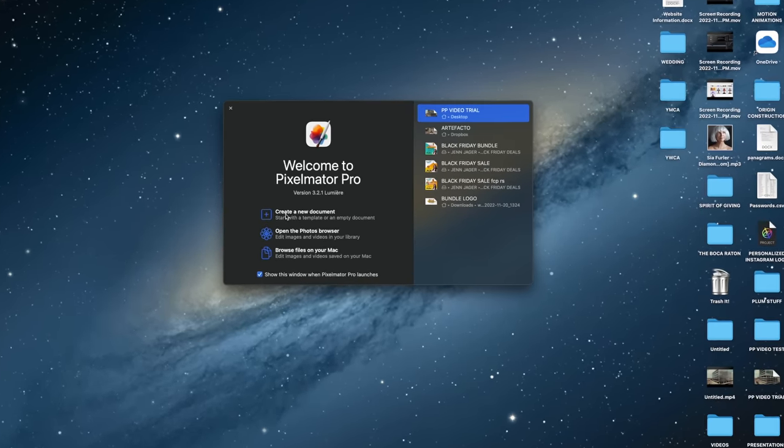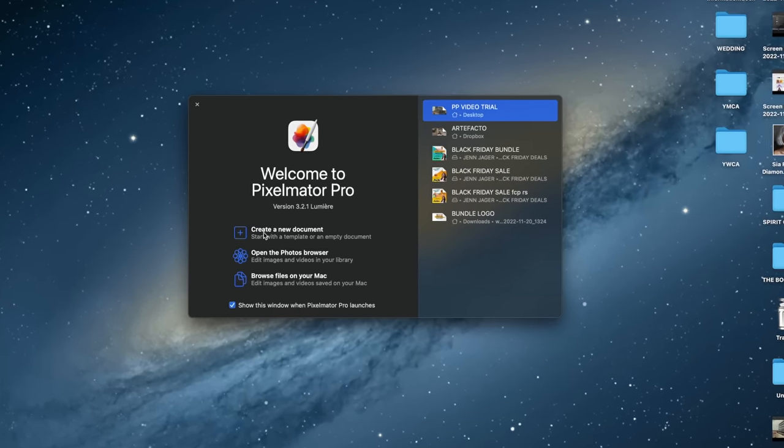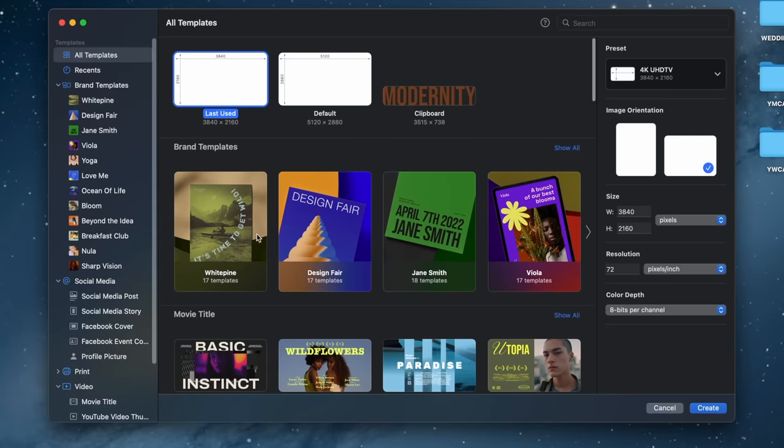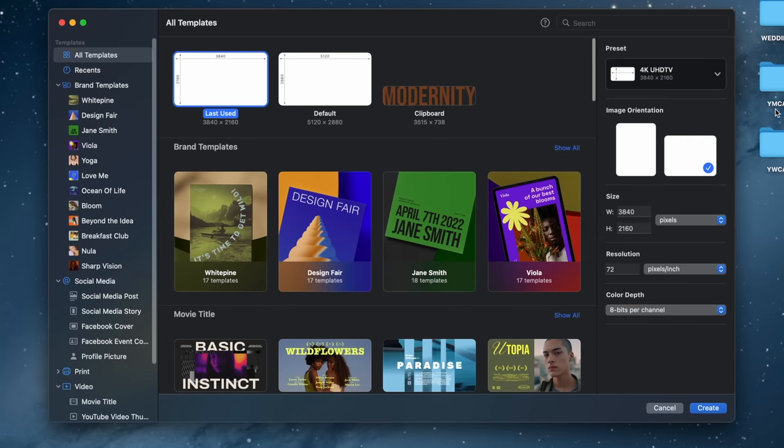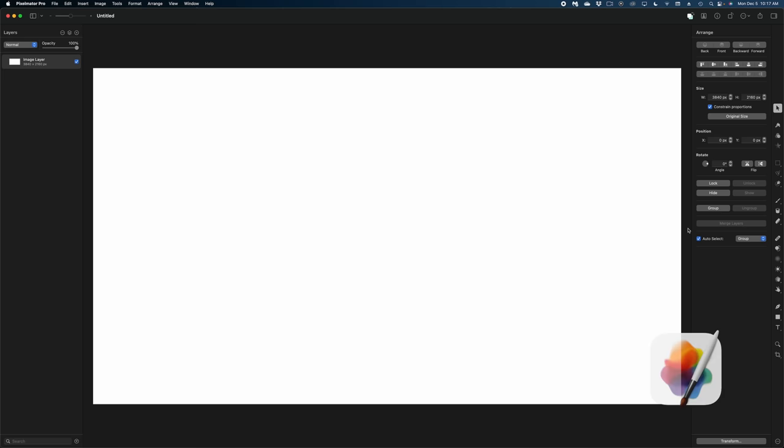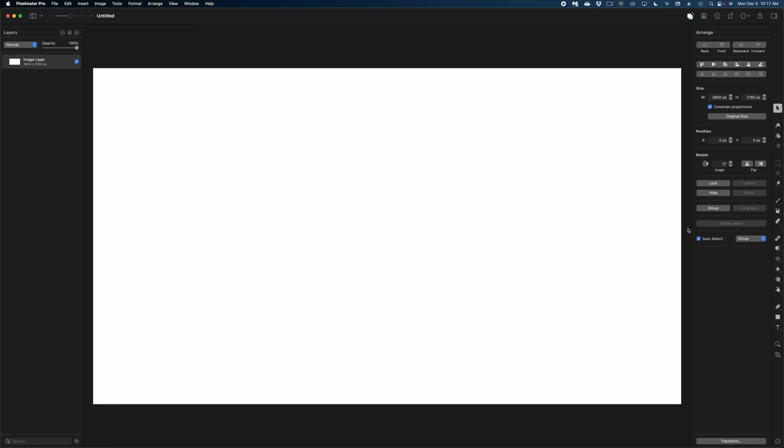So here's what Pixelmator Pro looks like when you open it. Let's create a new document. And you have all of your file types in here. We're going to stick with 4K video. Let's create it. Now, if you've never seen Pixelmator Pro before, you might notice how similar it looks to Final Cut and Apple Motion. I don't think that's an accident.